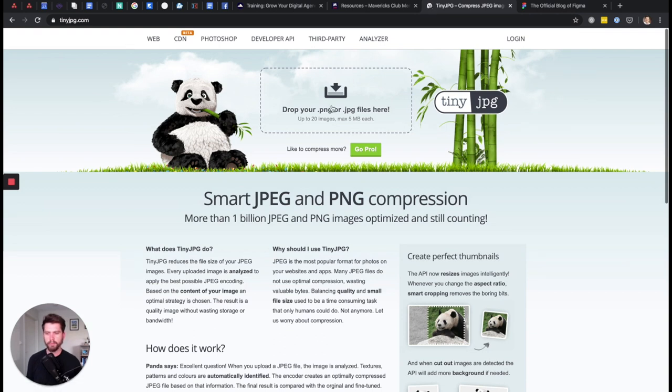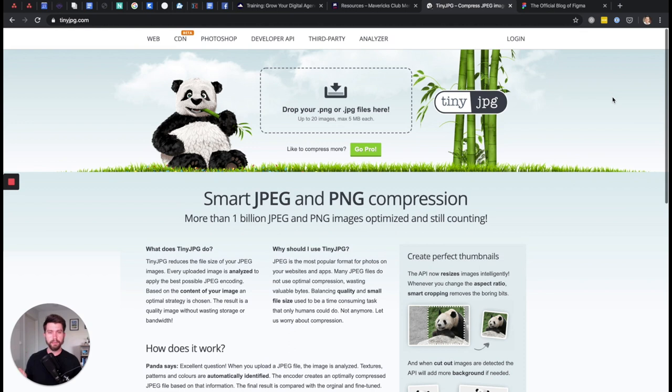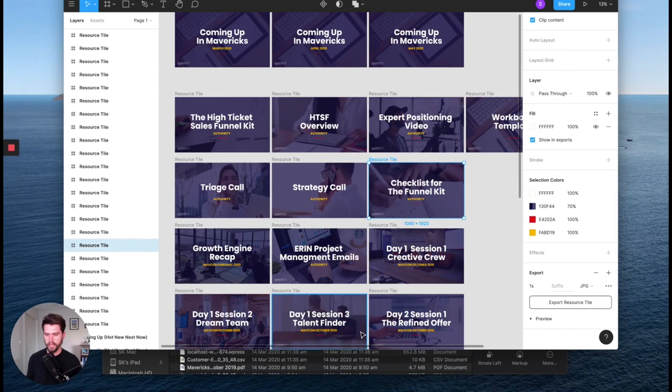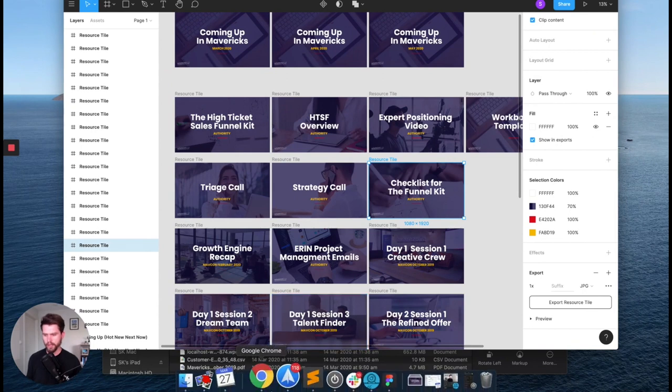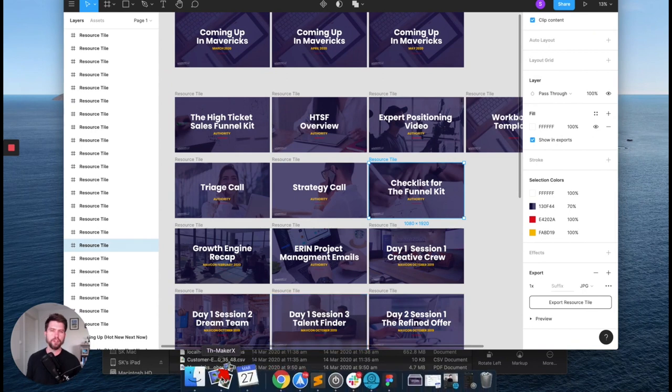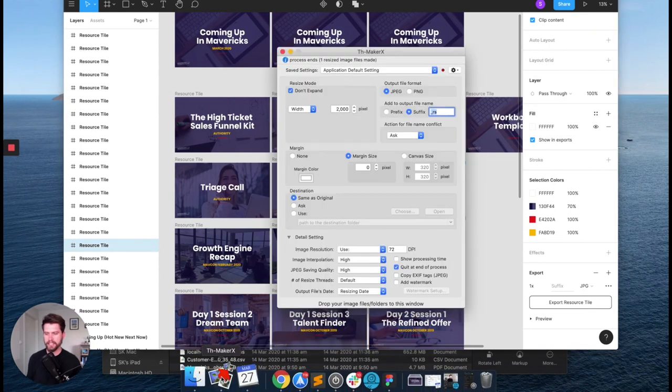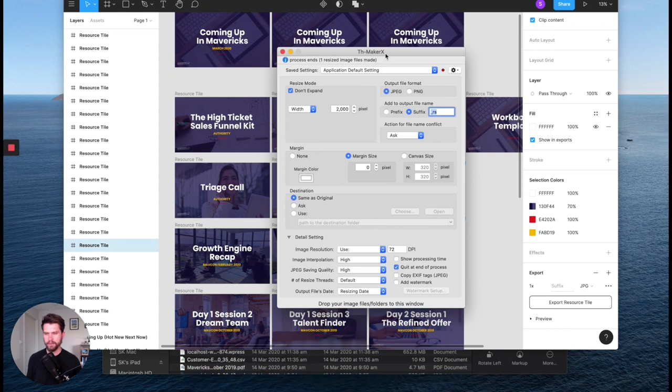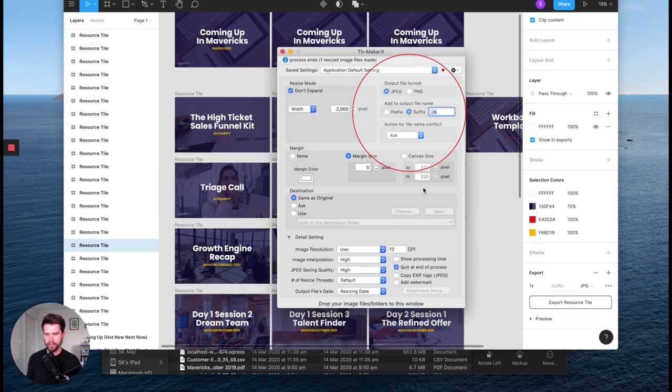So you can do upload PNGs or JPEGs and it'll reduce the file size. You just drag and drop it there and it'll give you the new download link. But I've recently found, well, in the last six months or so, this tool called THMakerX. Now it's a difficult one to remember. So I've got that pinned in my doc. Now I've set up the settings here. So it outputs as a JPEG.